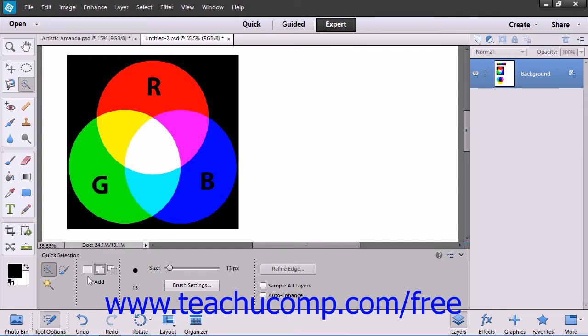Generally speaking, the more information you give Elements, the more likely your selection will be accurate.